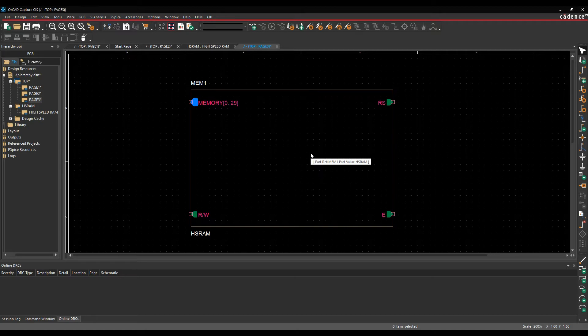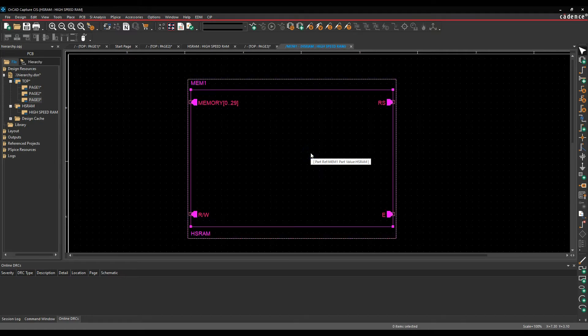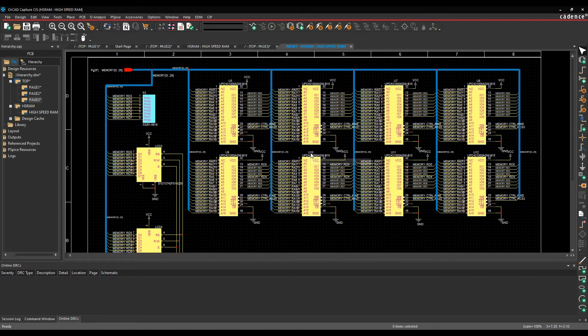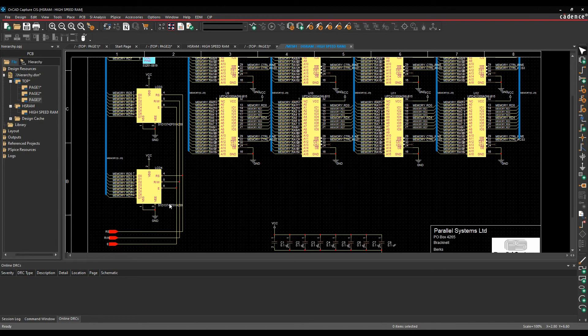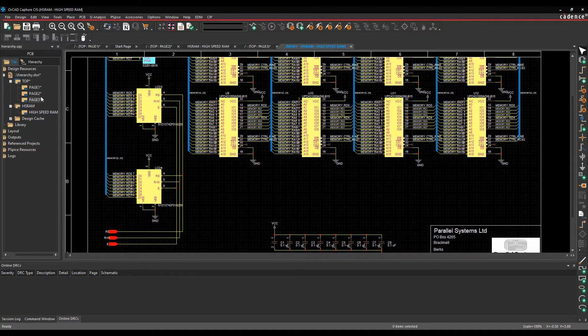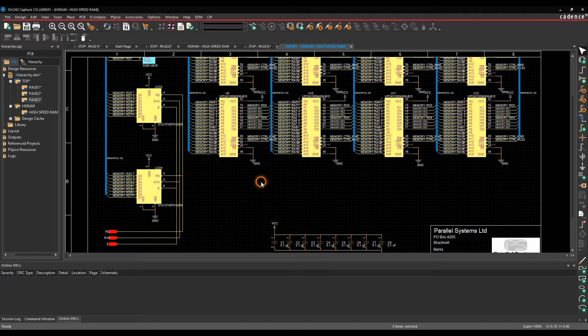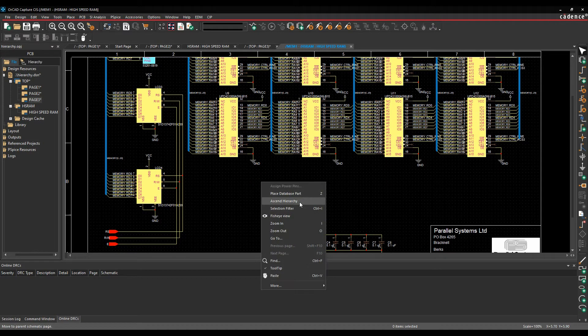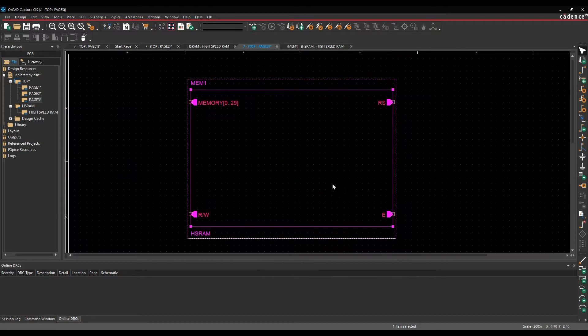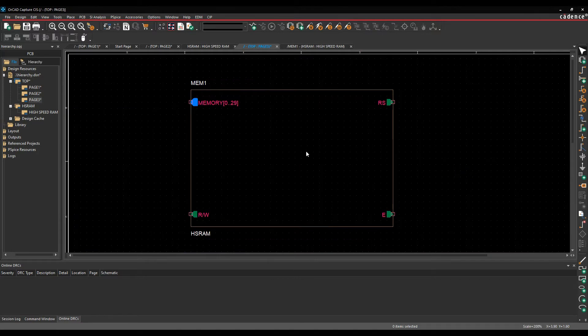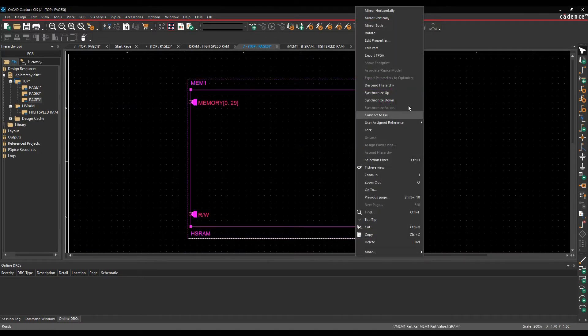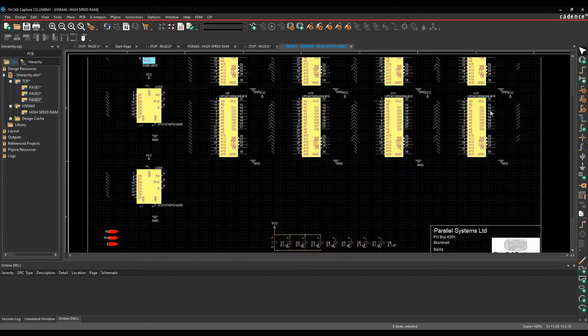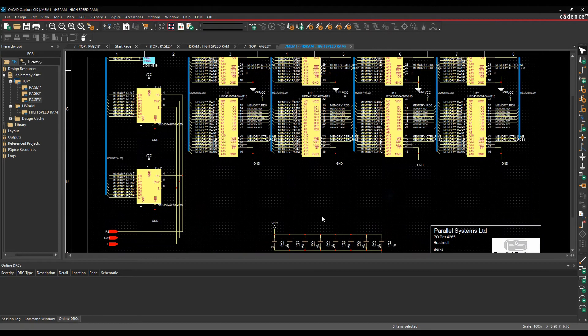So I can double click on this and it will then descend into the hierarchy, so it takes me down to that next level. So I can effectively join between top and HSRAM. There's a right mouse button to send hierarchy command that brings me back up. And I can obviously do a right mouse button, descend hierarchy to take me back down again.